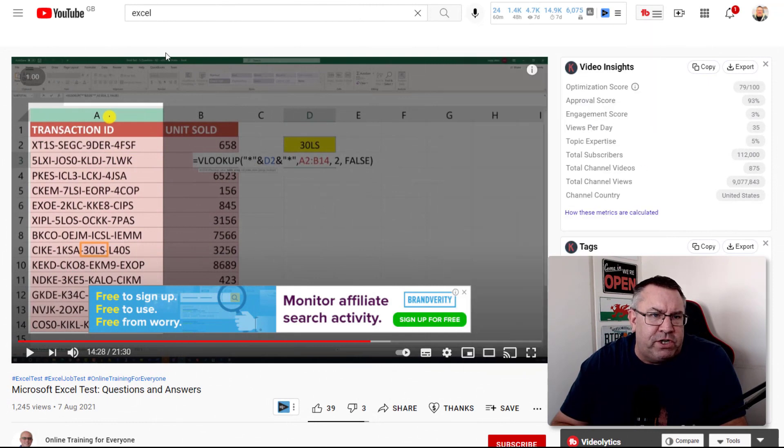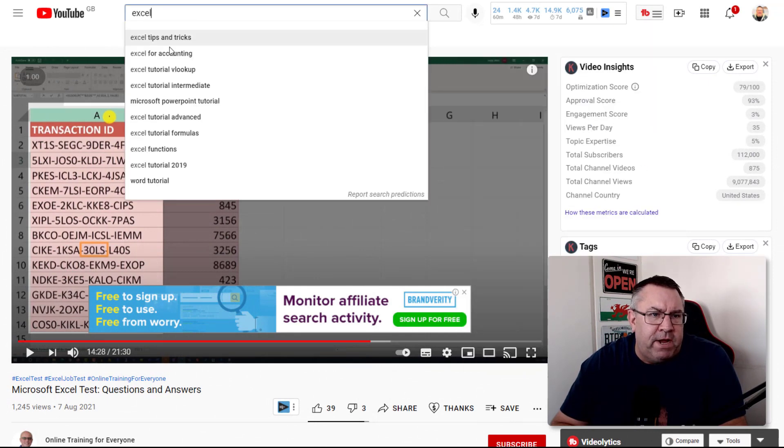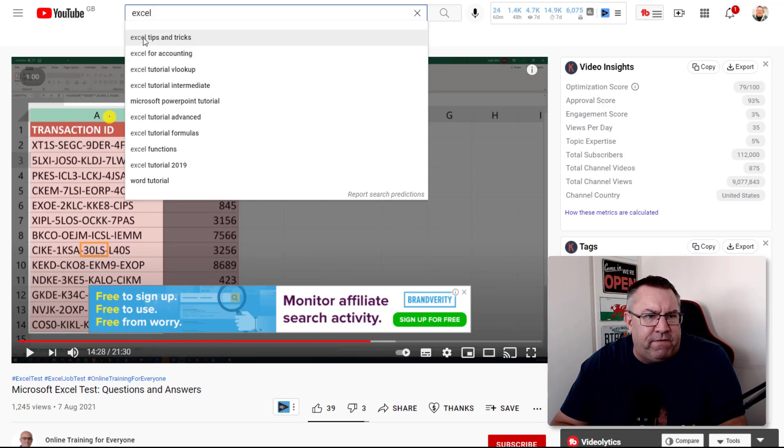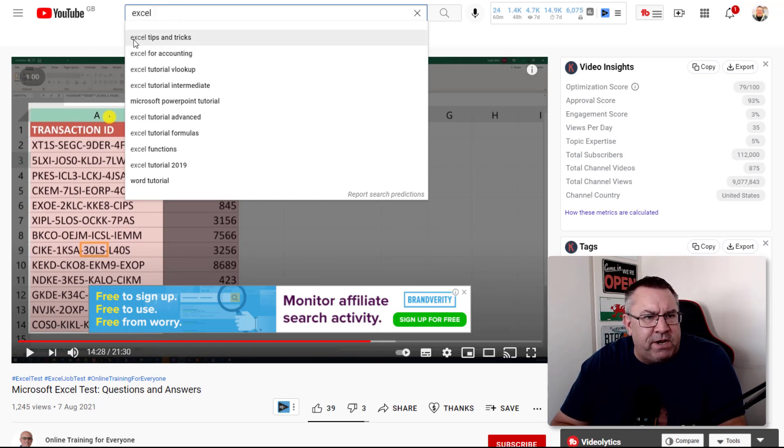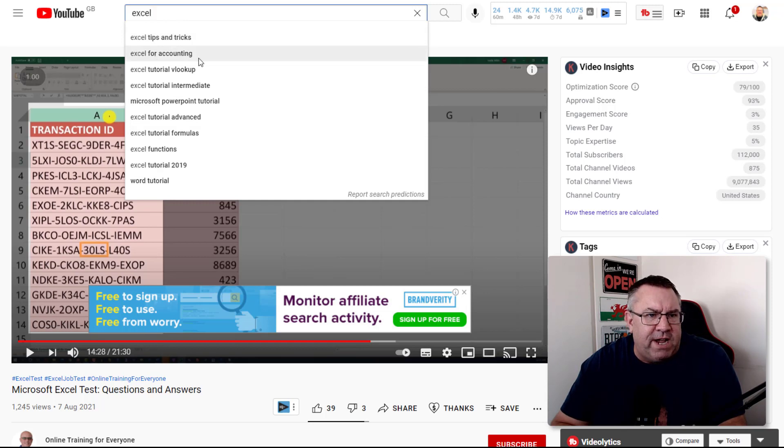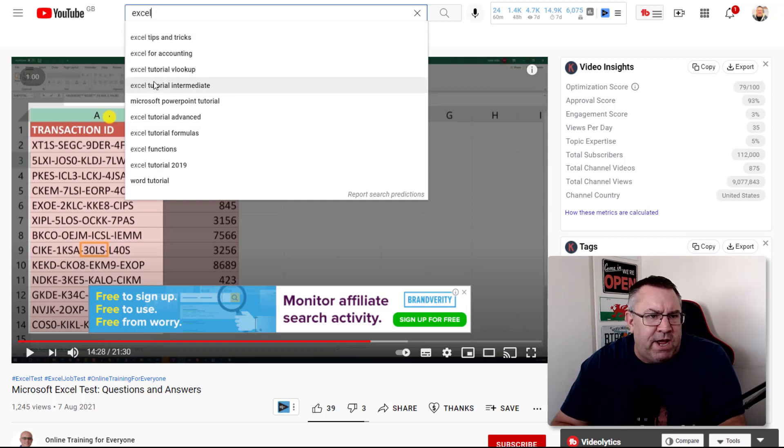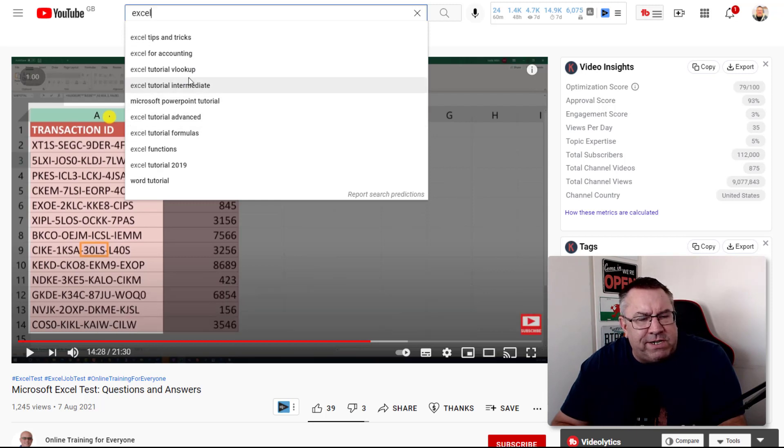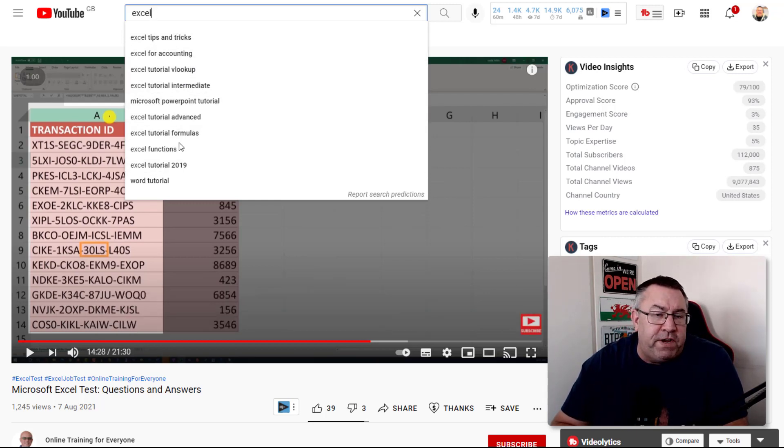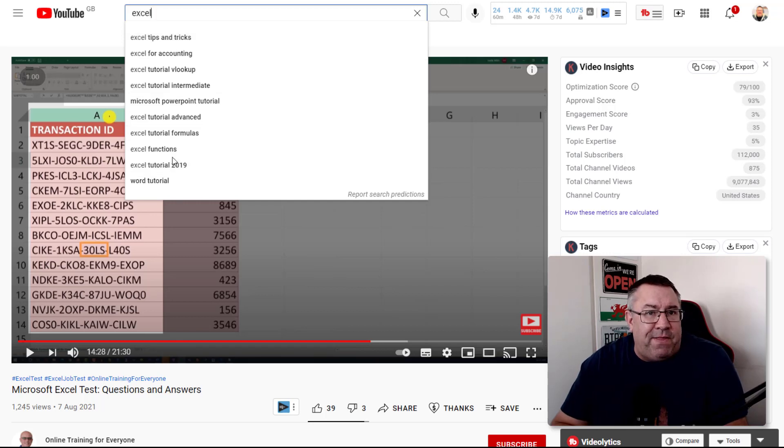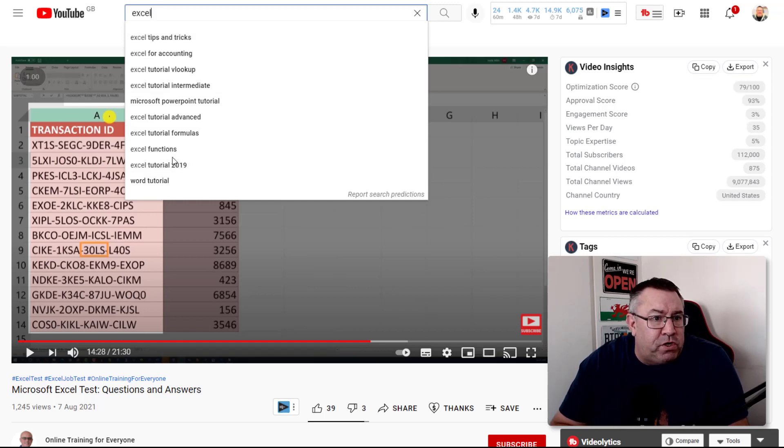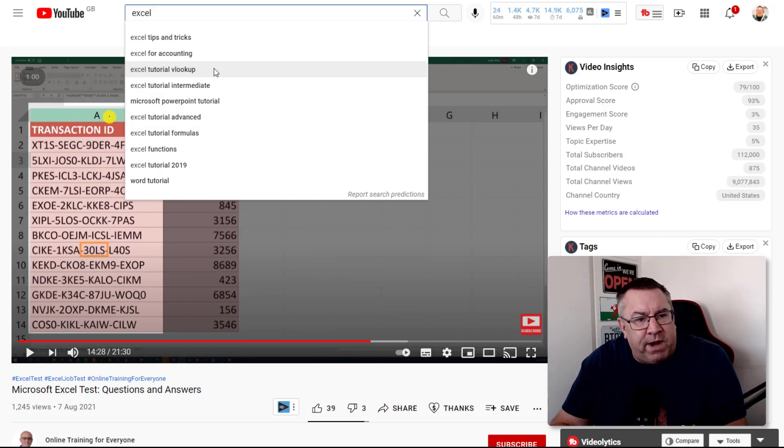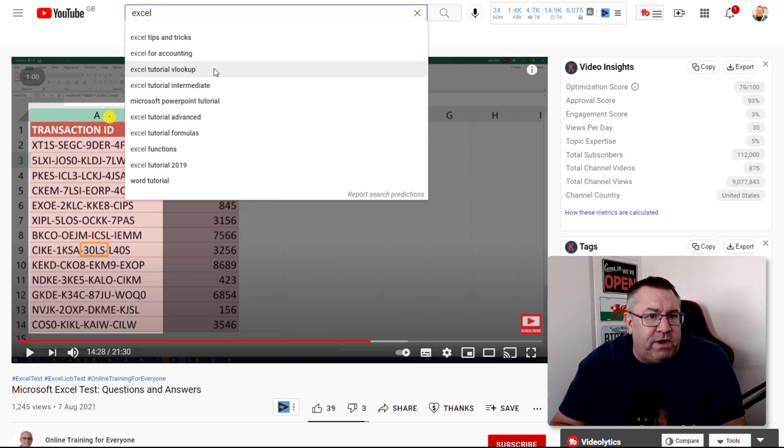Come into YouTube and in the search bar start looking at what search terms people are looking for. Just by typing in Excel, you get ideas like Excel tips and tricks, Excel for accounting, Excel tutorial, V lookups, intermediate tutorials, etc. You can watch videos on these topics and develop your own videos just by looking at what they've done.